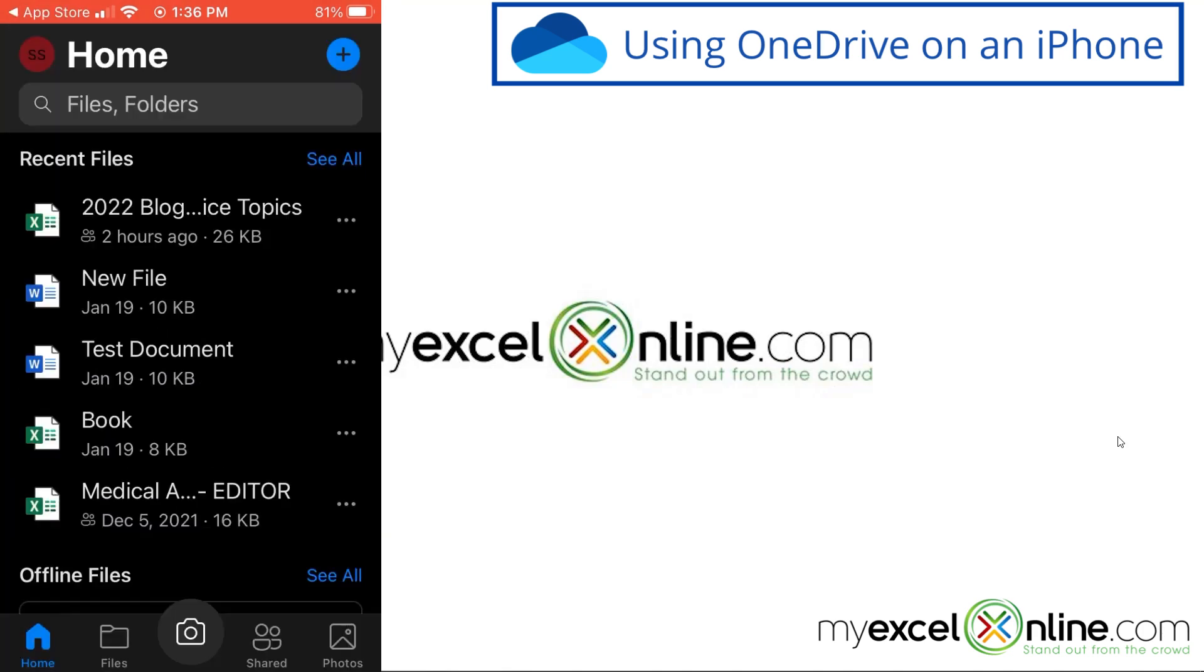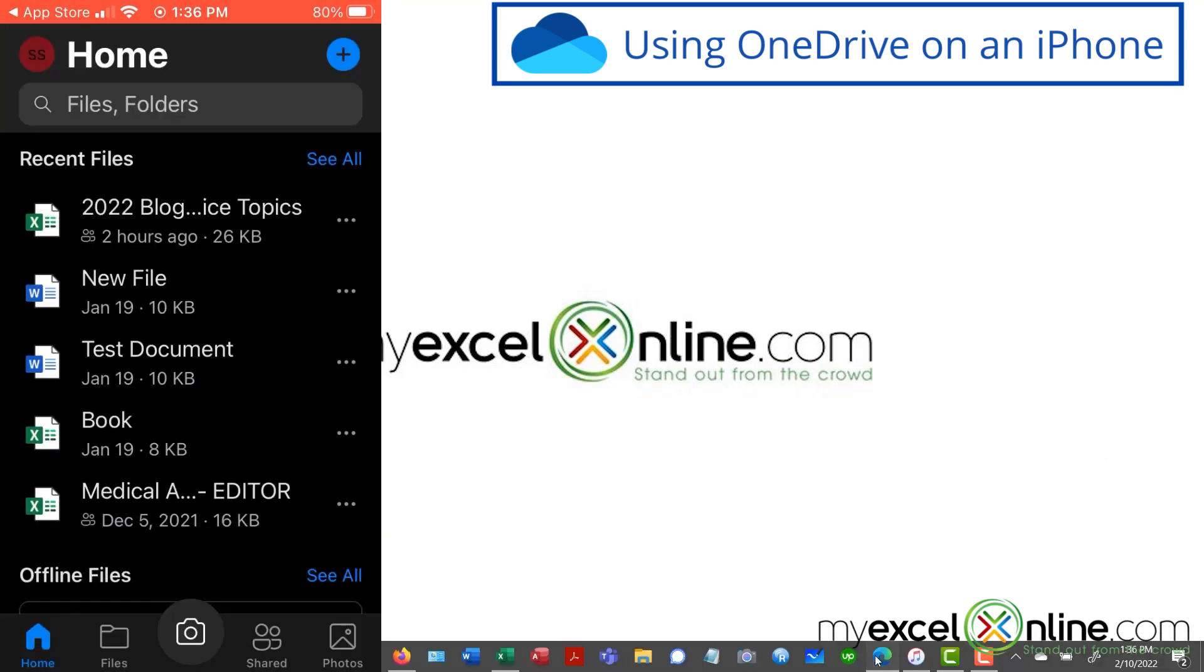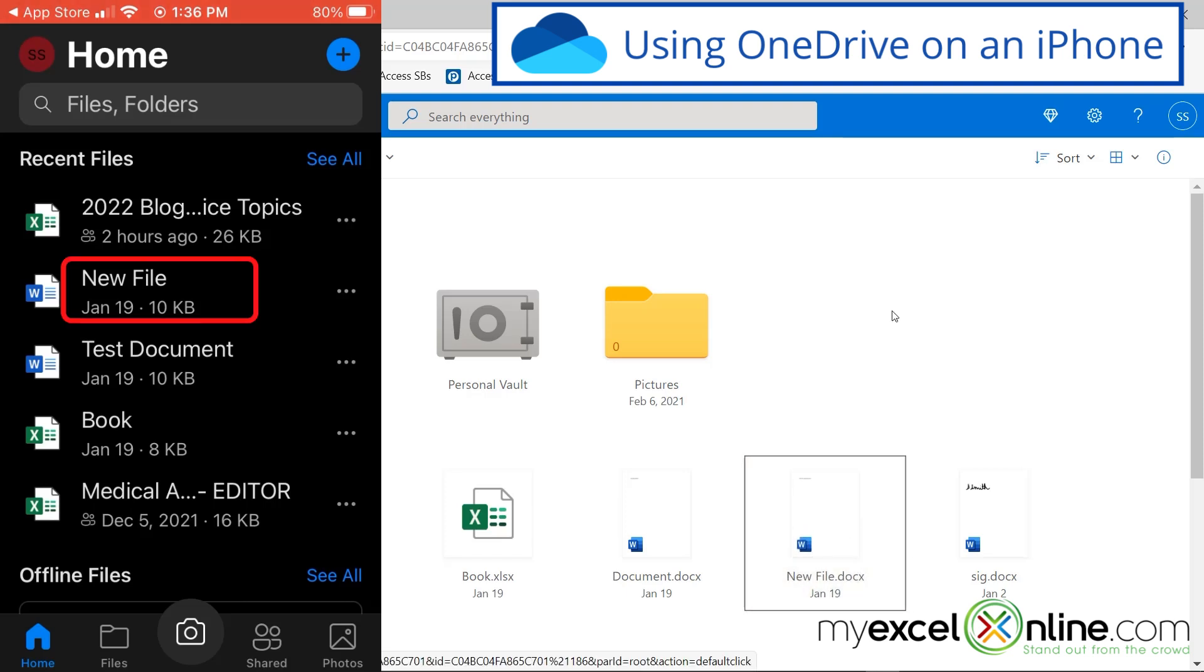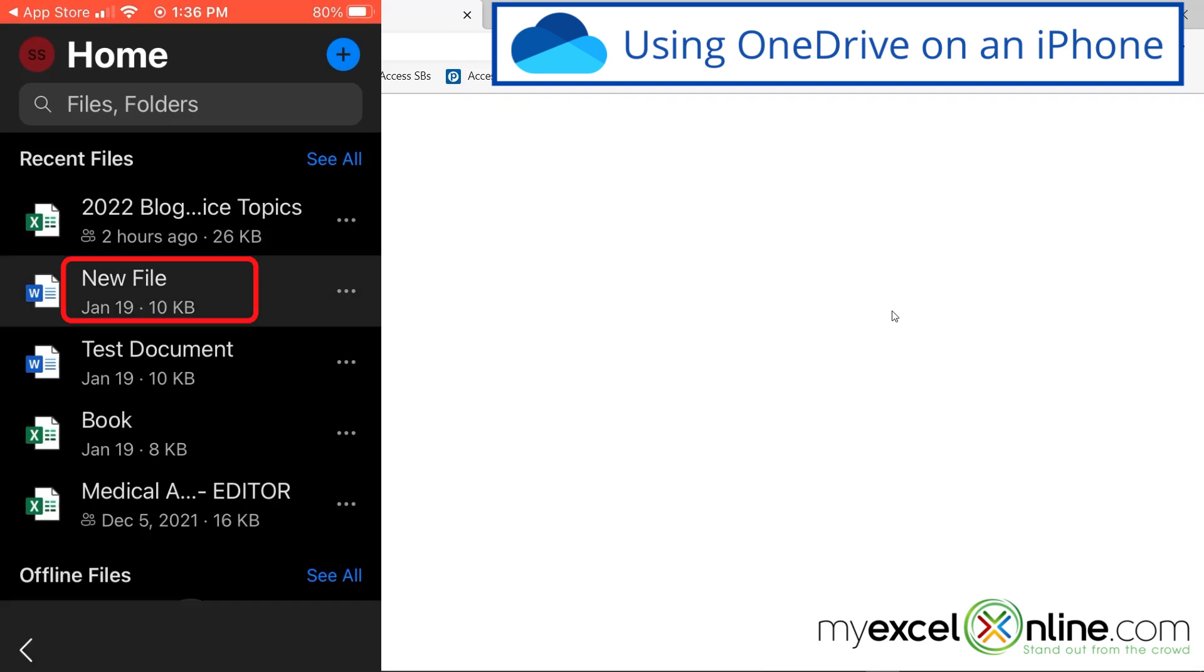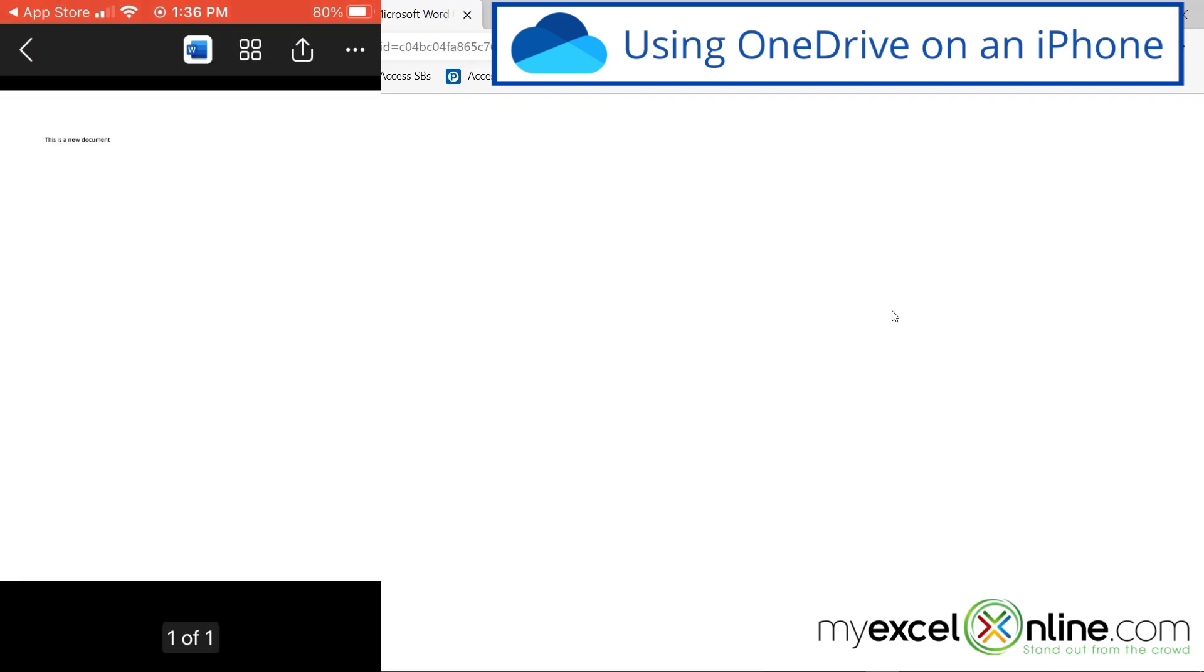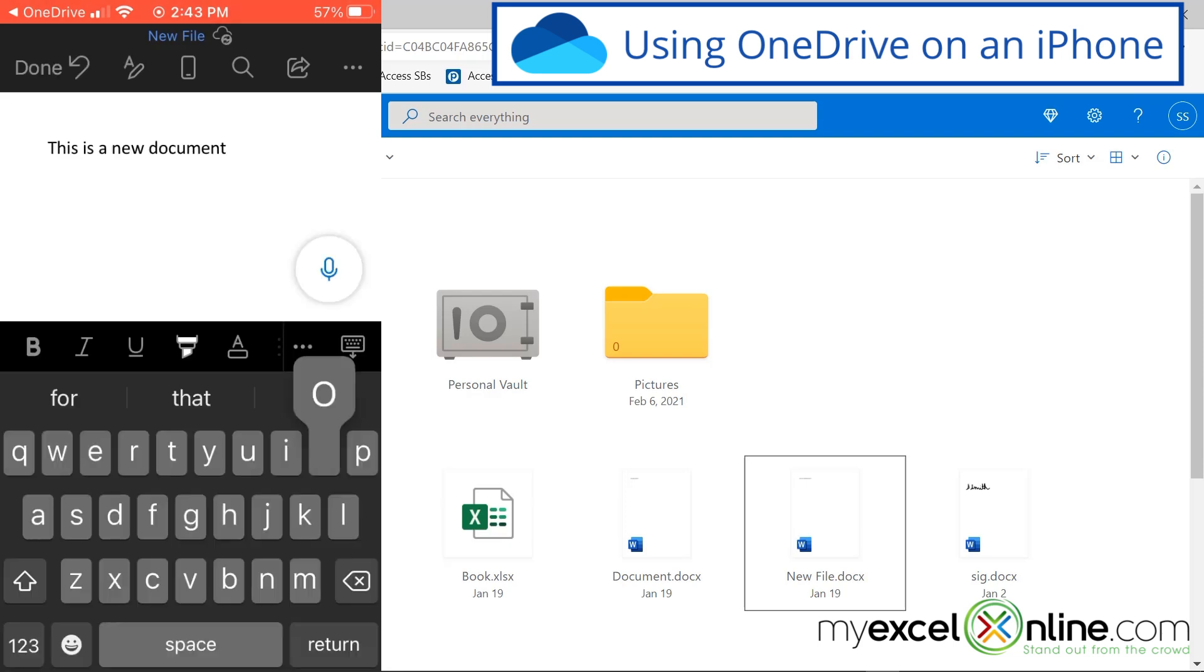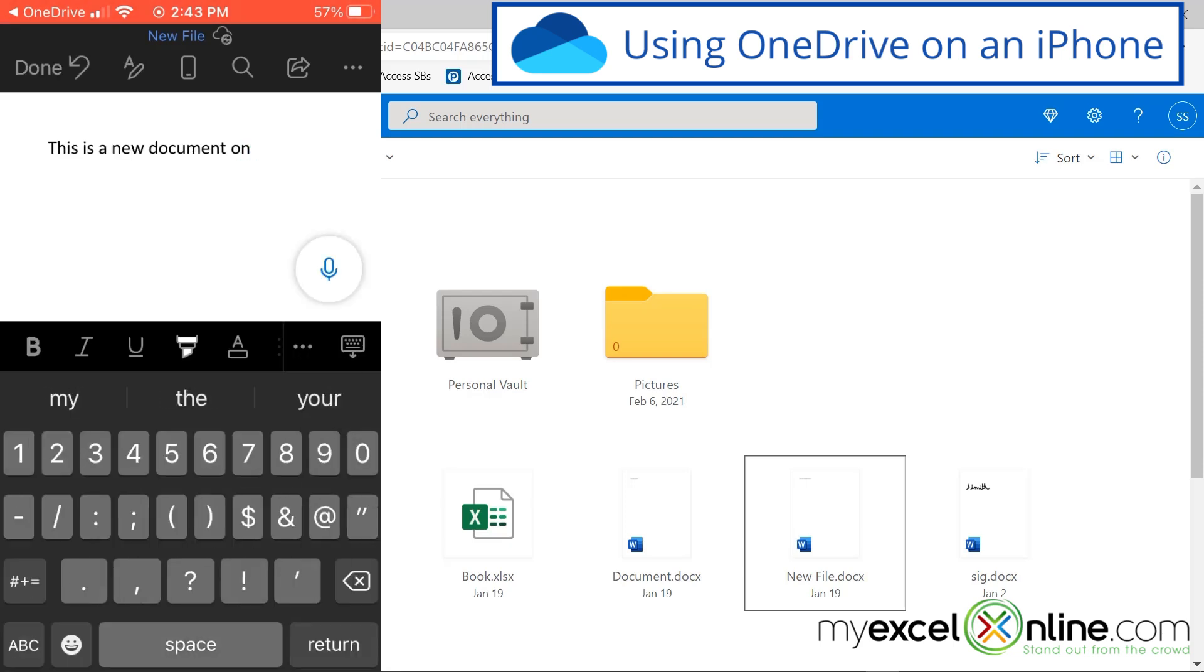You can see all of my files that are on OneDrive. So I'm going to go back to my browser here, and right here, see new file.doc. Let's open that one up right here on my phone. And I can see that text and it says this is a new document. And if I hit this pencil up here, I can edit my document to say on 21022. And then I'm going to hit done.